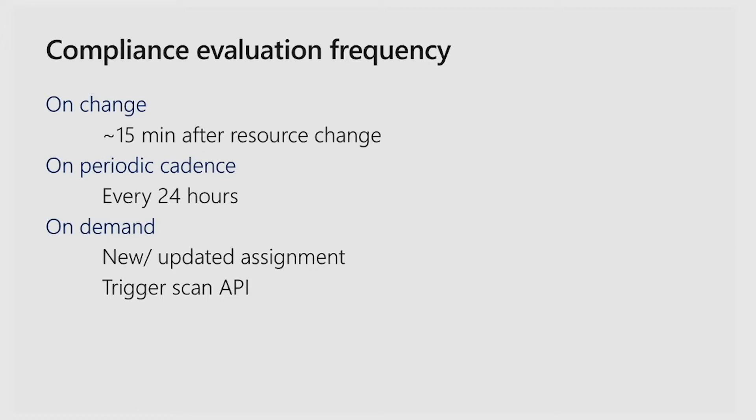From that point on, any time there is a resource change, we'll do what we call a delta scan, so that the compliance result gets updated within about 15 minutes of the resource change.